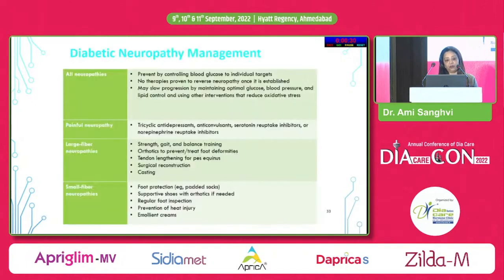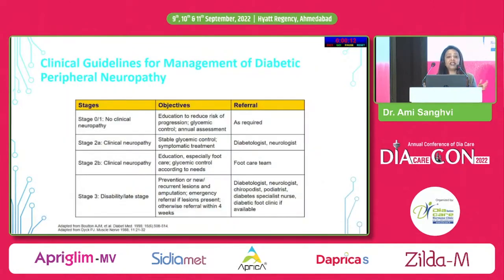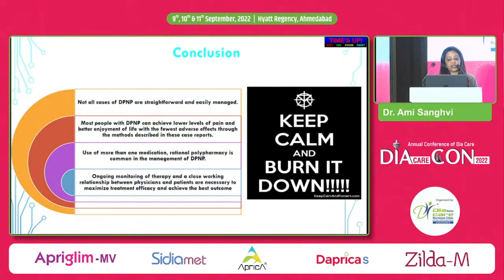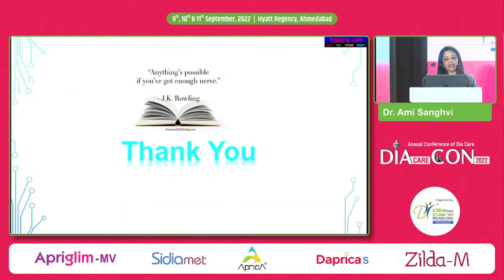Every type of neuropathy has its own treatment approach. Pharmacotherapy is primary; large fiber neuropathy may require orthotics or surgical intervention, while small fiber neuropathy requires foot protection, regular foot inspection, and supportive soles. It's a team effort — not just the diabetologist or physician, but also a neurologist and foot care team working collectively. In conclusion: keep calm, we can burn it down. Most patients can achieve lower pain levels and better quality of life through rational polypharmacy and ongoing monitoring. A close working relationship between physician and patient is most important. As J.K. Rowling said — anything is possible if you have got enough nerve.